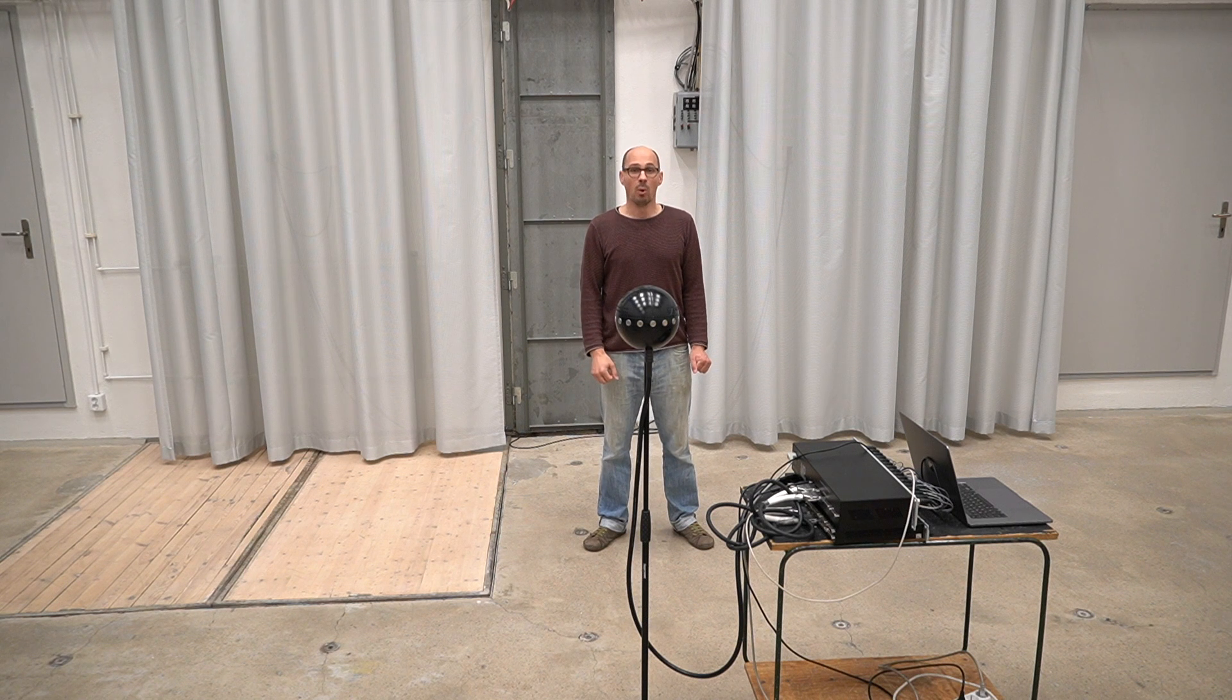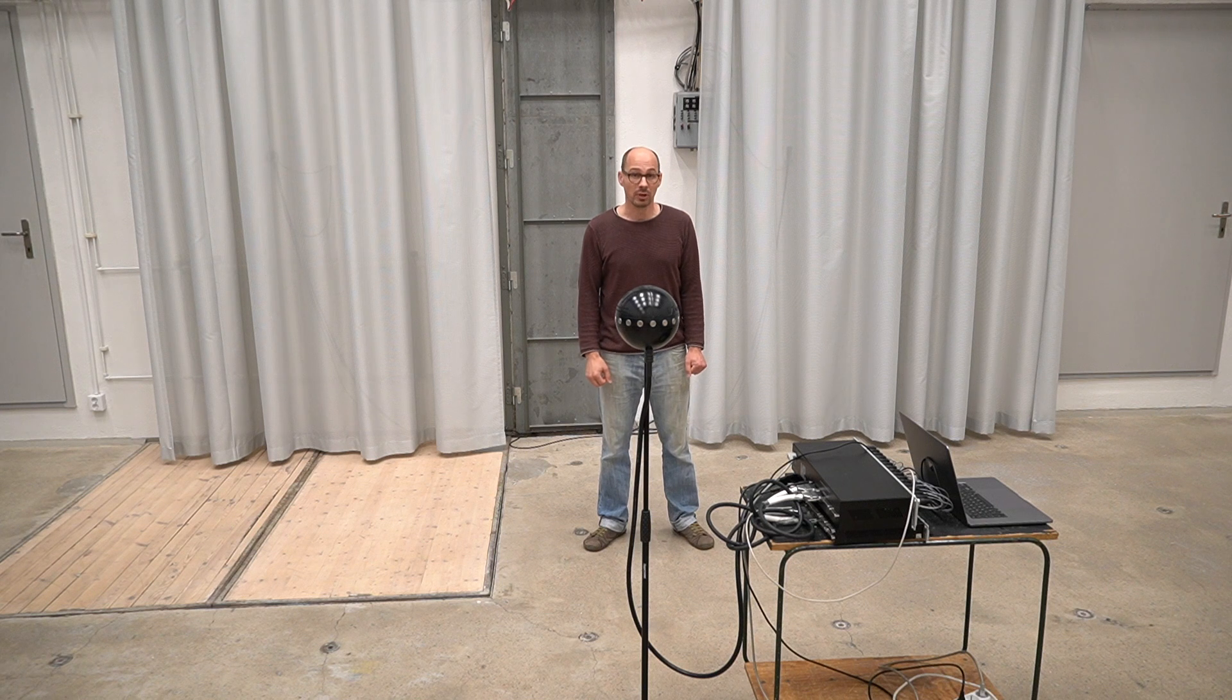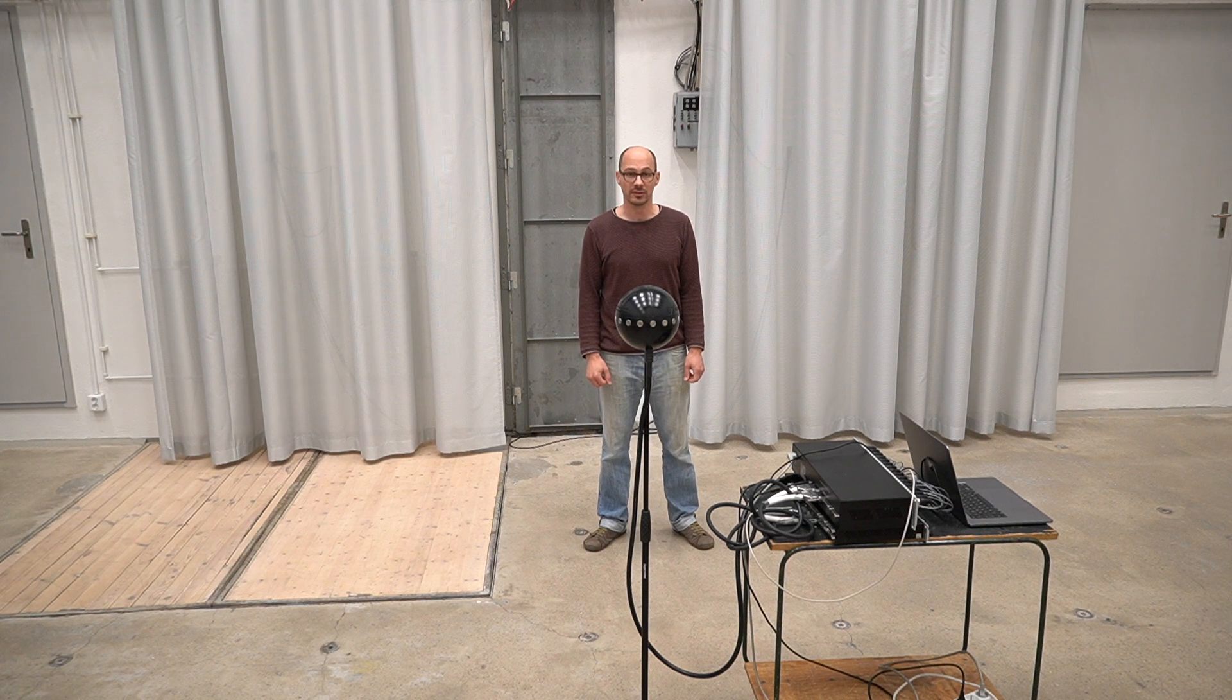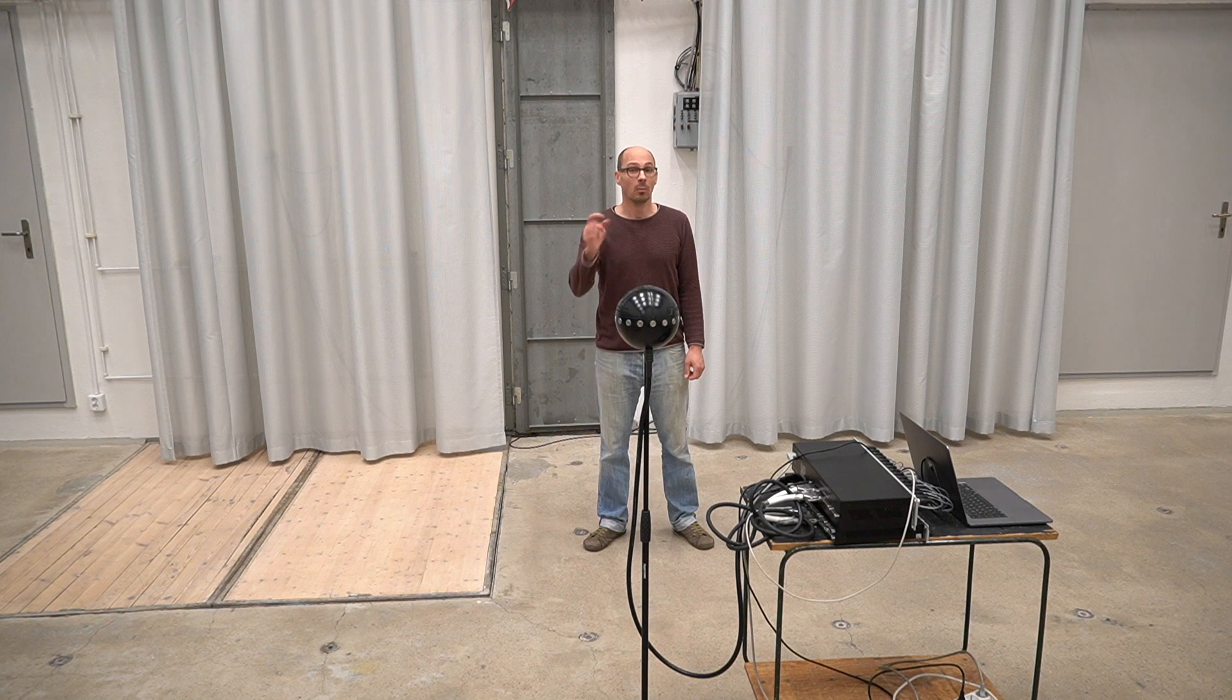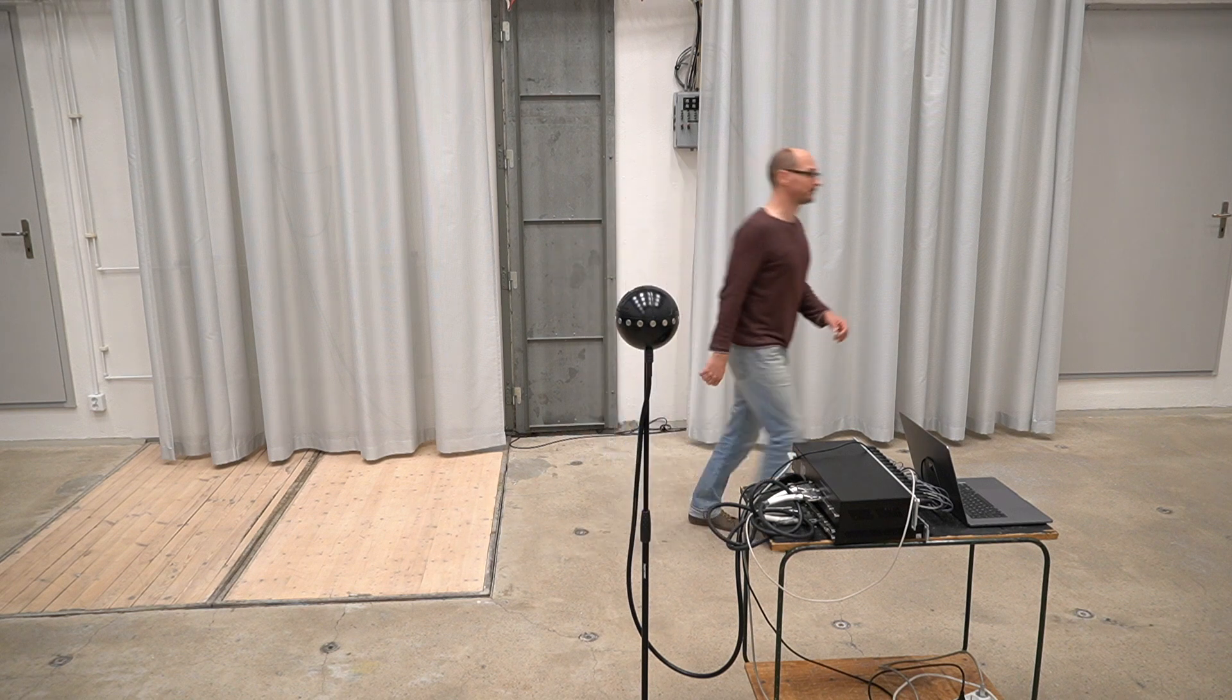So what happens if the microphone records sound that does not originate from the horizontal plane? Well, I can demonstrate that to you.